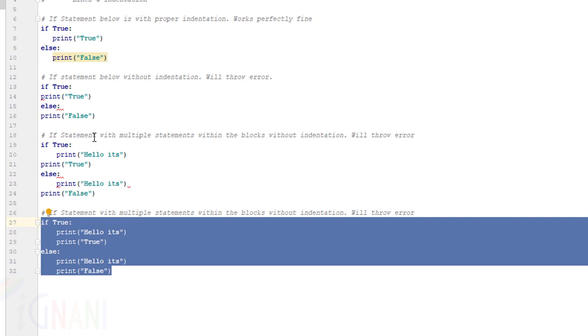You can't have some part of the code with a certain number of spaces and the rest in a different number of spaces. They should all be same. Thus, in Python, all the continuous lines indented with the same number of spaces would form a block. So, indentation is primarily used in Python not just for readability purpose but mainly for creating blocks.